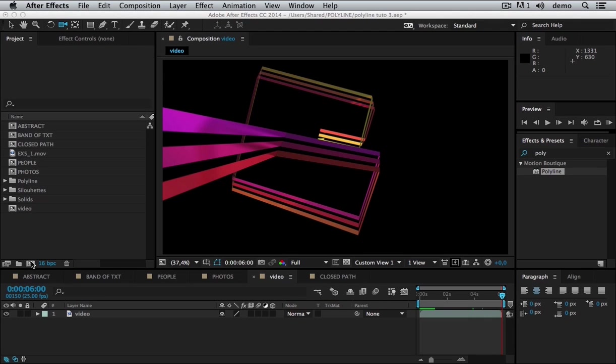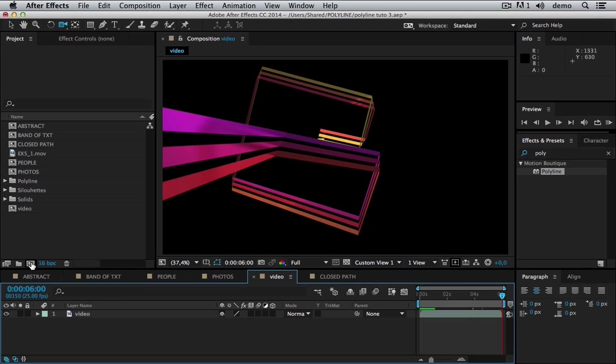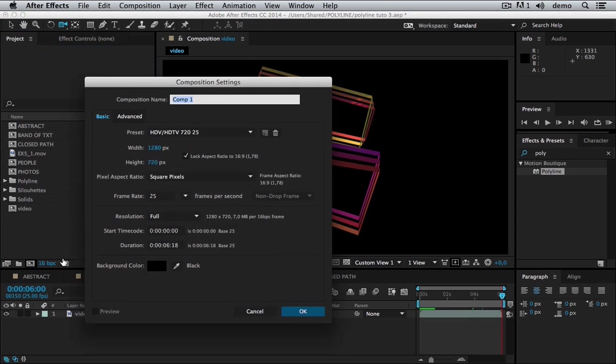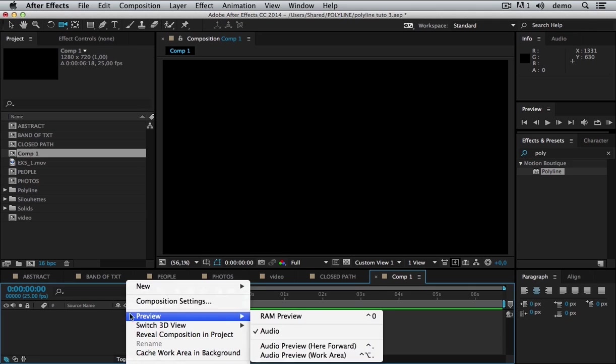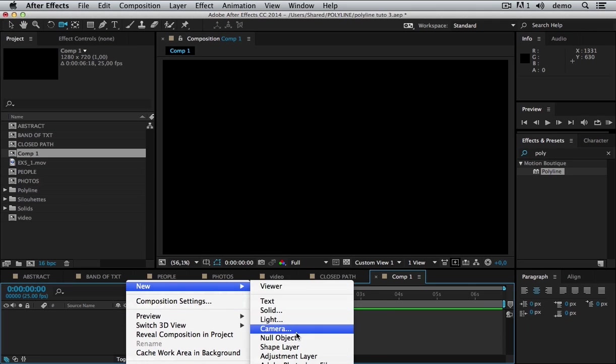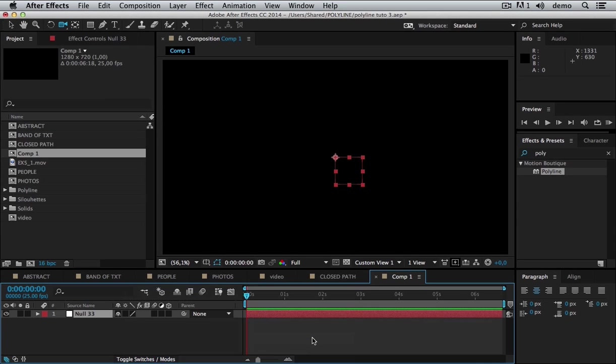First I need to create a new composition. Then I need to create a motion path. So I'm going to use a null object, which is very simple, the basic.